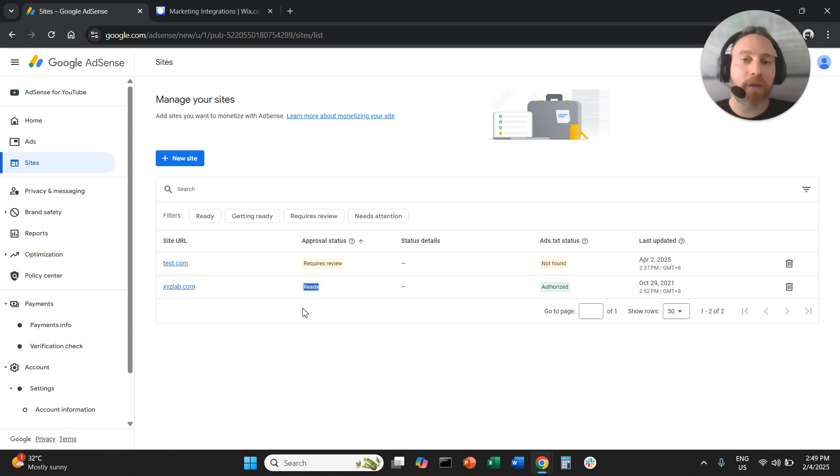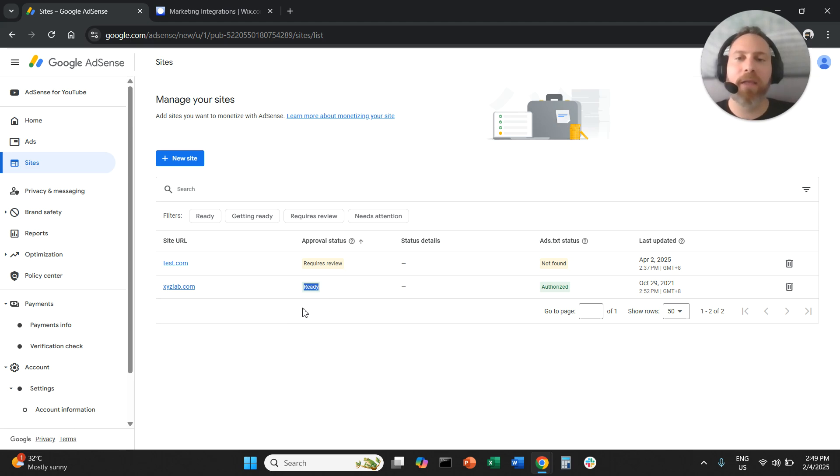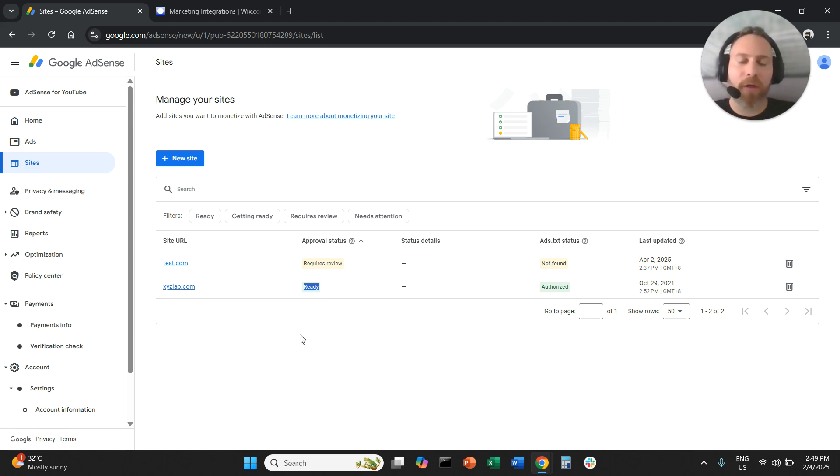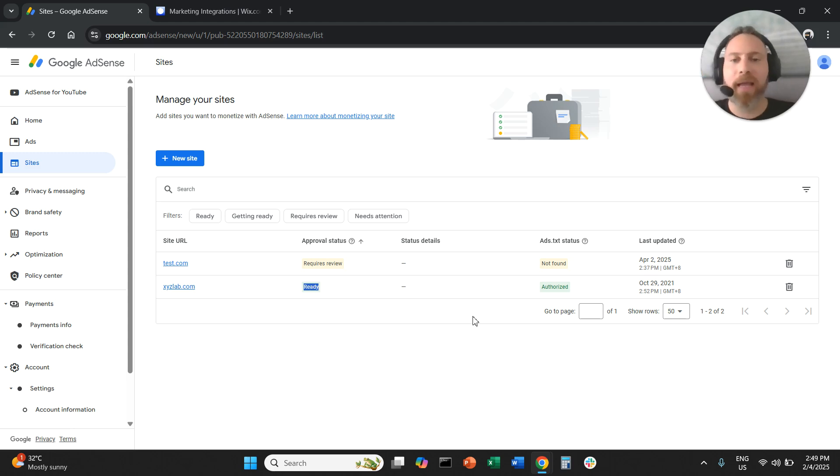That's it. That's how you can insert the ads.txt file straight into a Wix website. If you have any questions, let me know in the comments below. Thank you very much for watching and have a great day in any time zone. Thank you everyone.